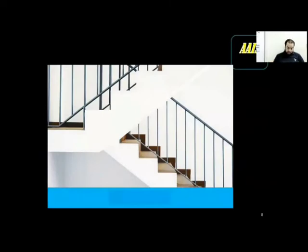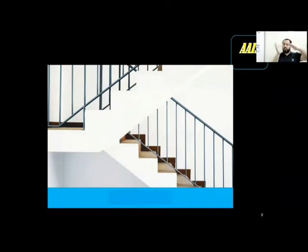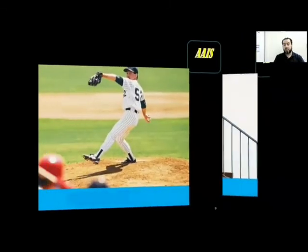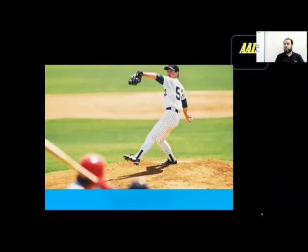We're going to study a new word today: these are stairs or steps, and they take you from one level to the other. We call them flights of steps or flights of stairs. This is a new meaning for the word flight.